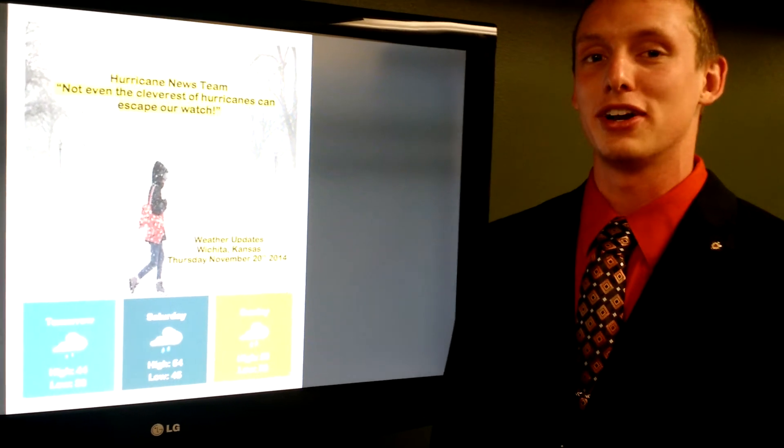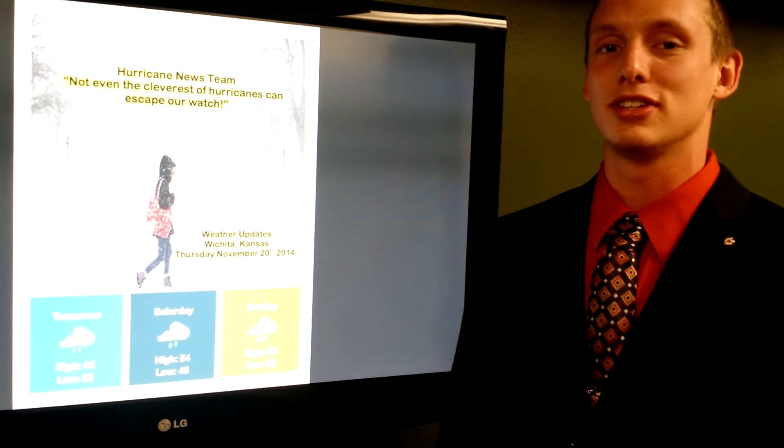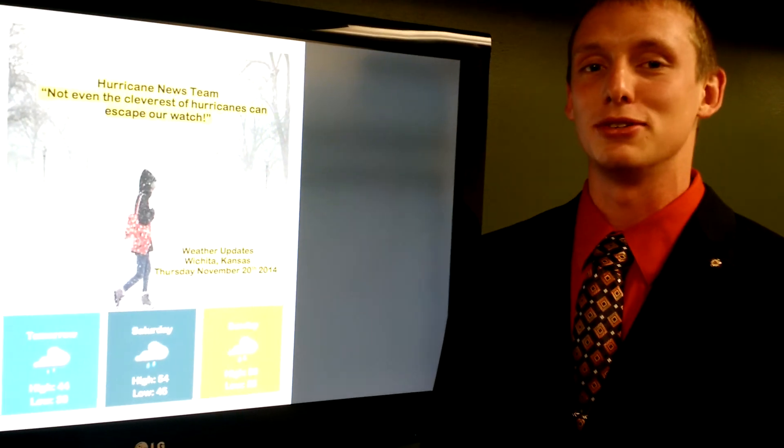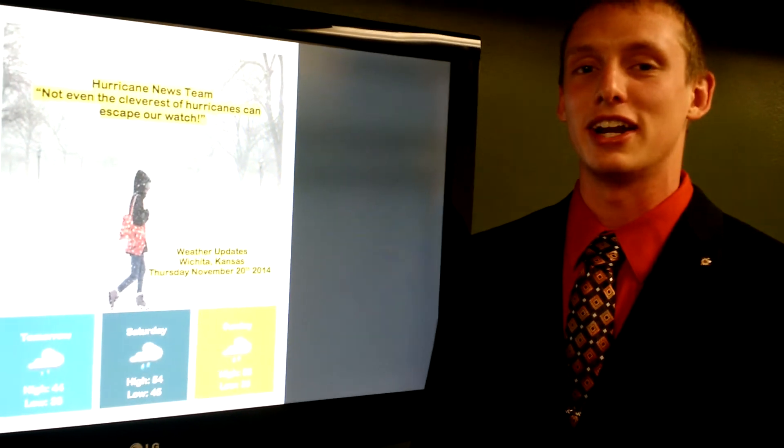With your Kansas weather, I'm meteorologist Tim Eichler for KWXU News. Have a good night, everyone.